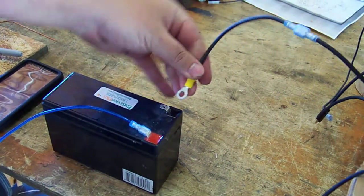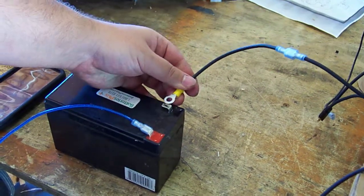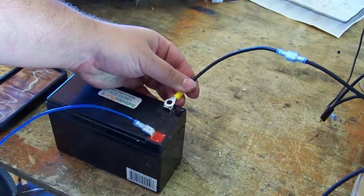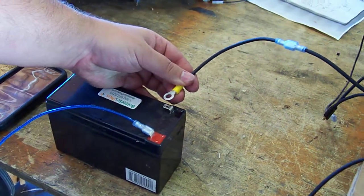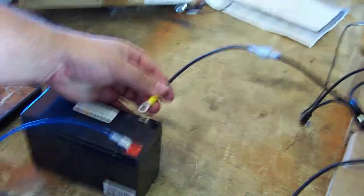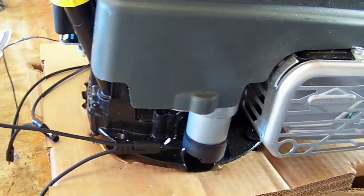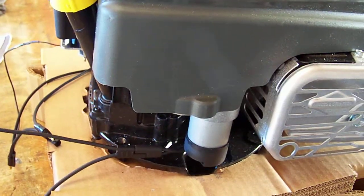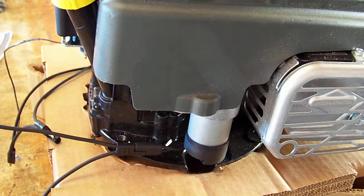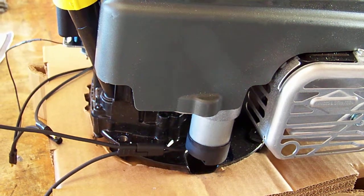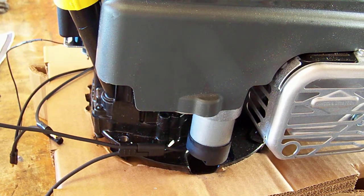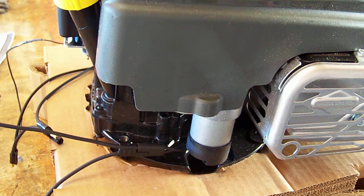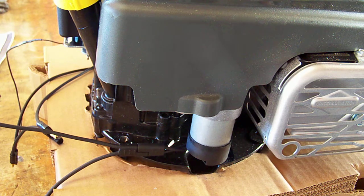When I apply this to the battery it completes the circuit and your starter motor should start cranking. Be aware that the axle underneath the gas engine will start spinning.